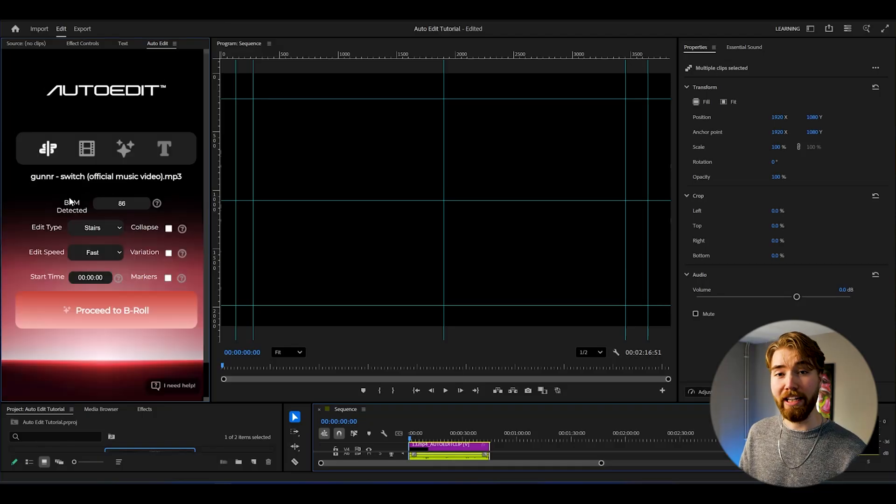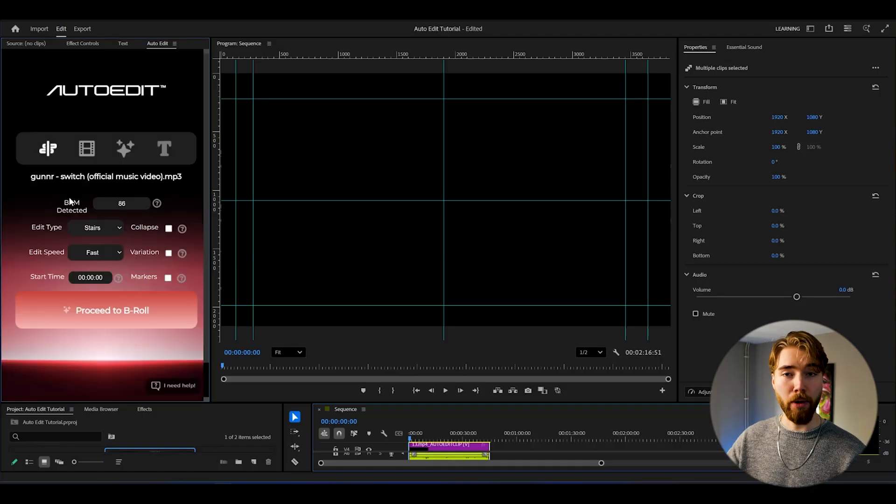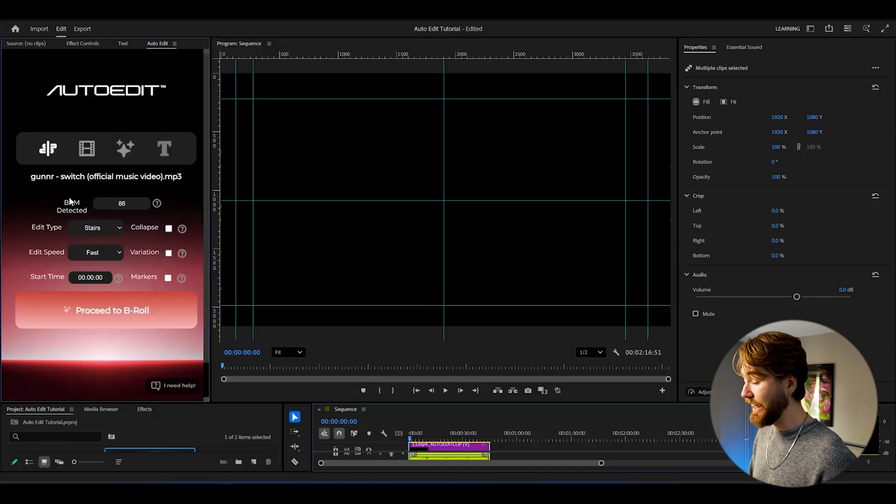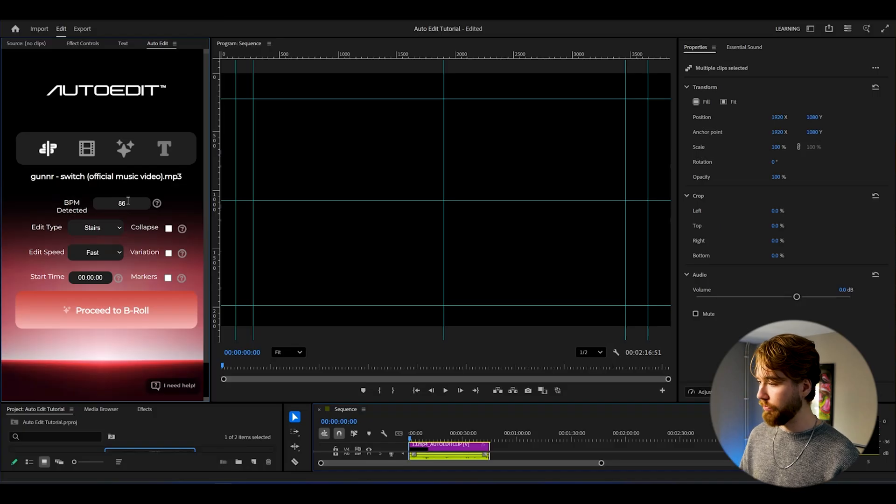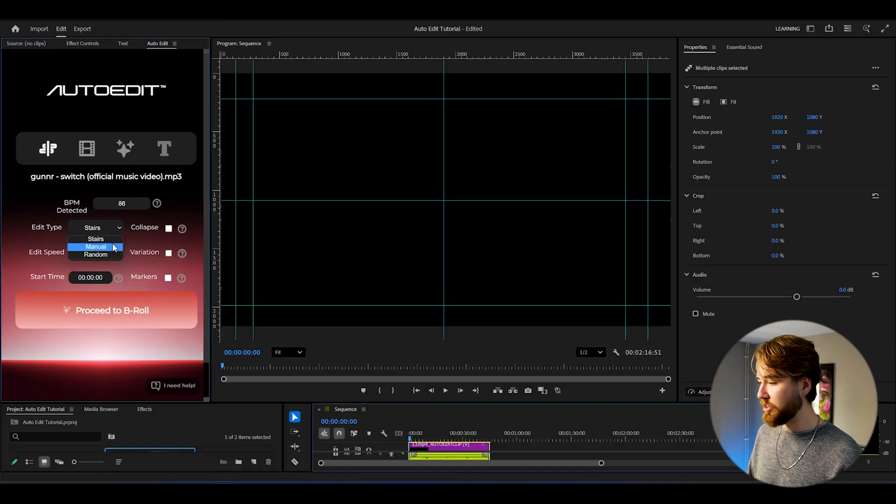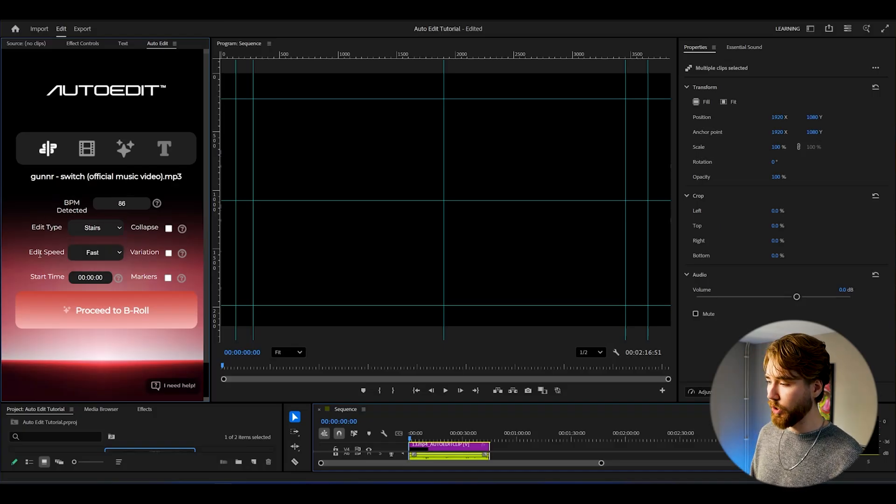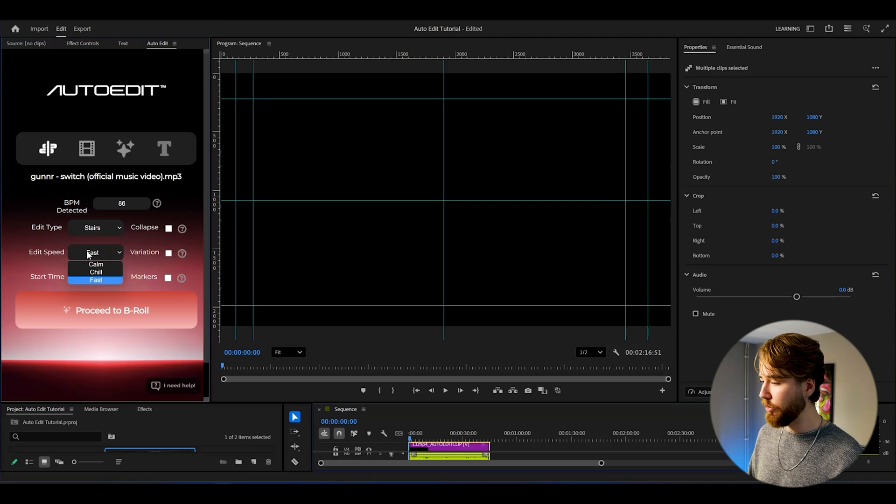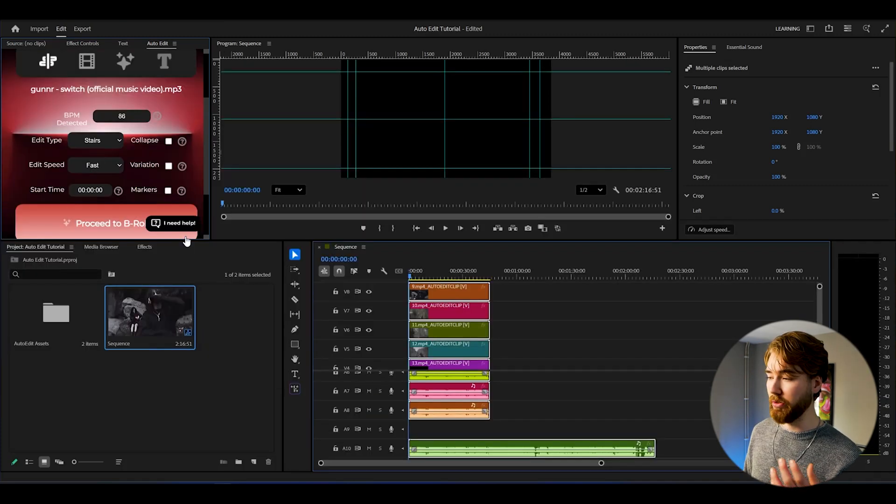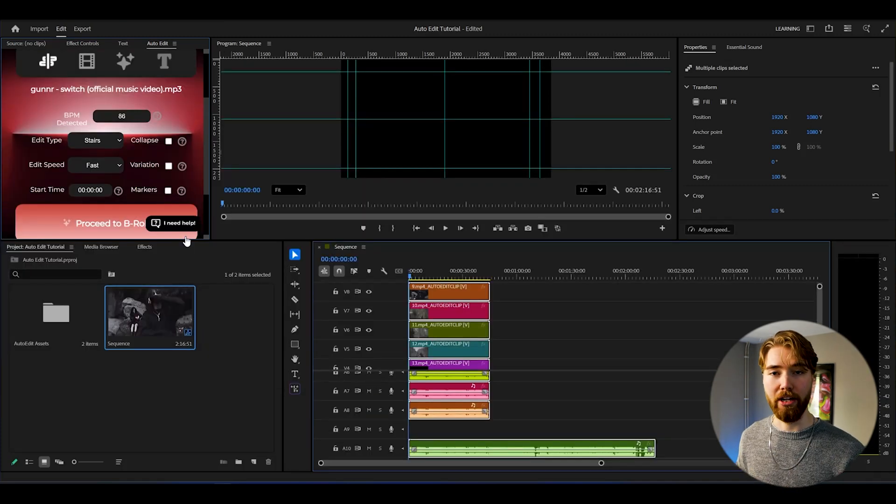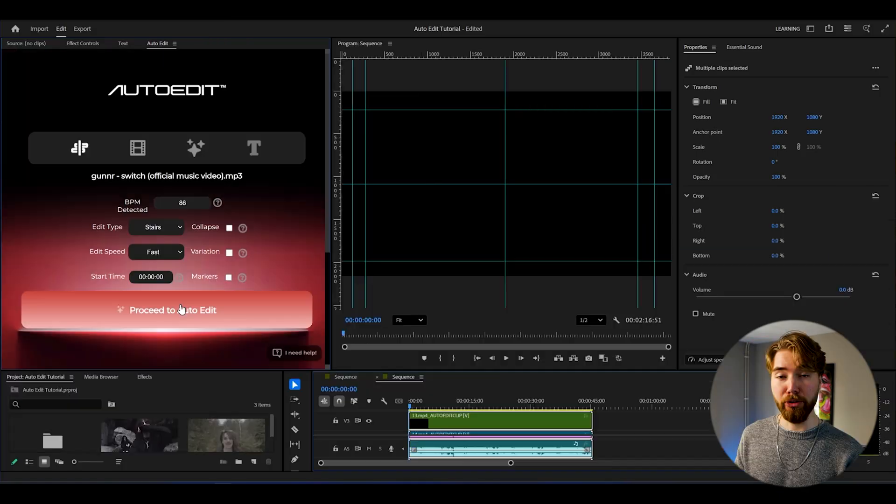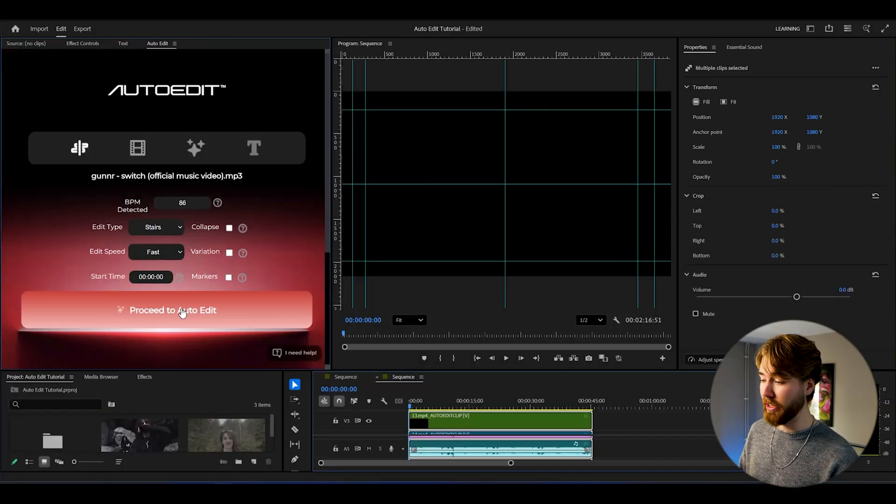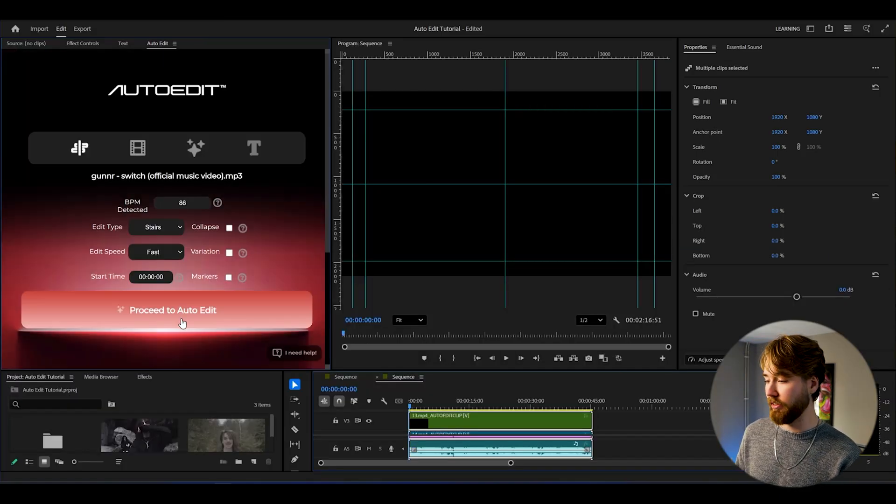After that, the plugin has detected your BPM, which is beats per minute, in your song. That's going to be showing here. Here you can choose which edit type you want: Stairs, Manual, Random. And also Edit Speed: Fast, Chill, Calm. I think Stairs is great because then you'll be getting different shots all the time basically. I think that's really clean. When you're satisfied with your settings, you just press Proceed to Auto Edit.